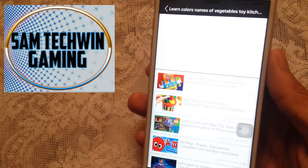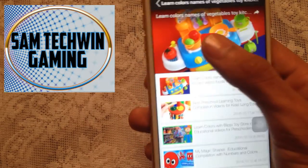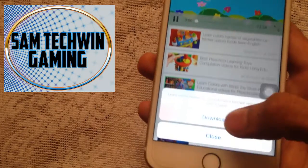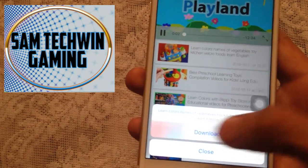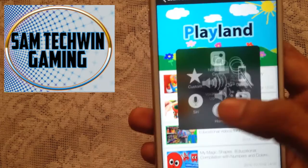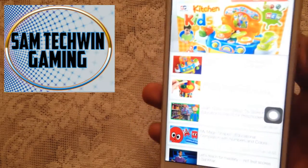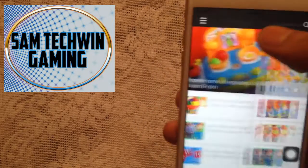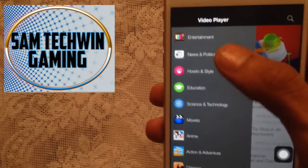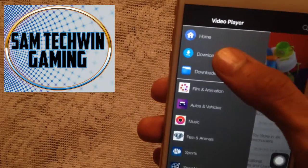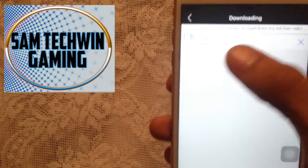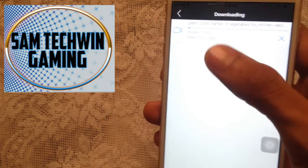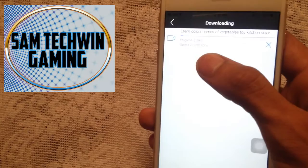Just tap on the video, tap on it again, and this is the magic — you get the download button. Just tap on download and it will download in the background. Tap on those three lines, scroll up, and go to the downloading section. As you can see, it's downloading and it's also showing the progress and the speed.